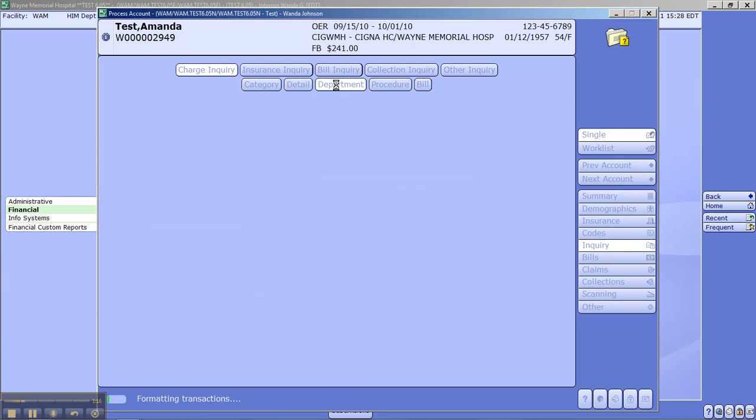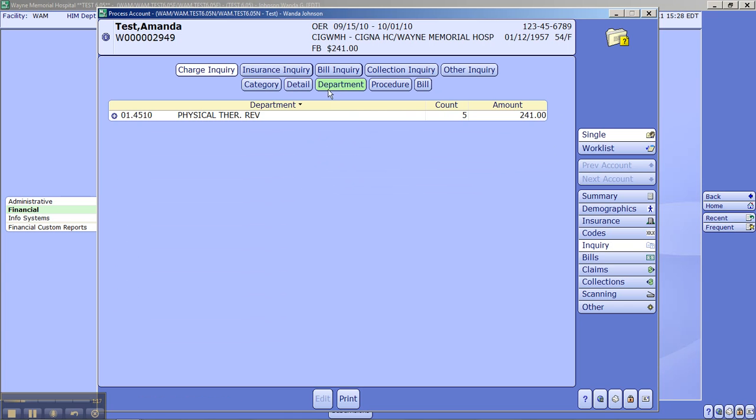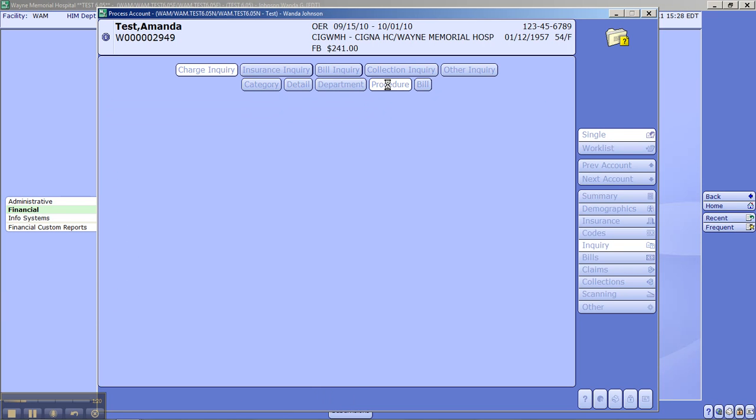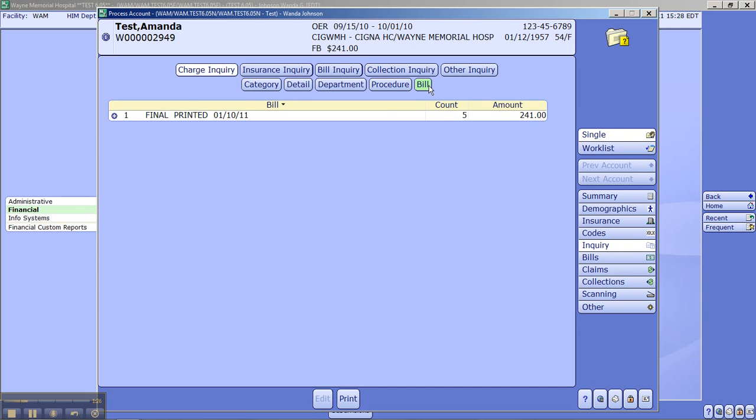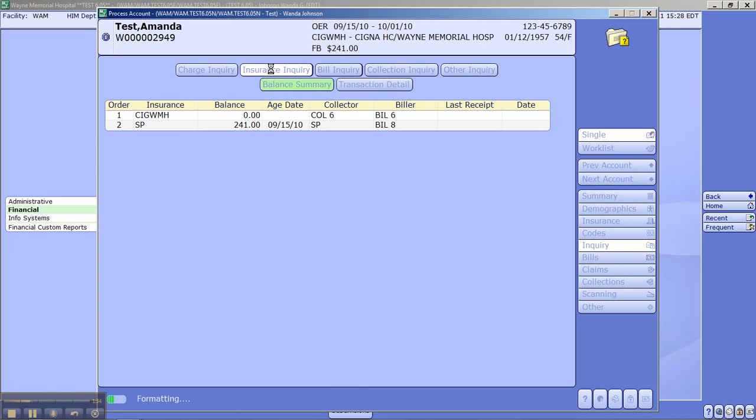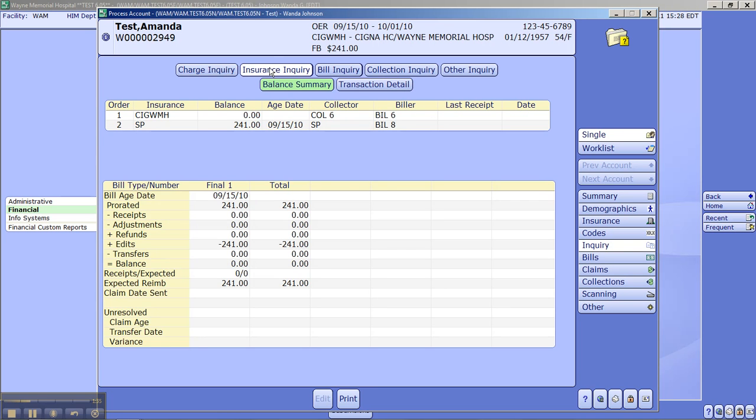So if you look under that description, Department tells you it's physical therapy. Procedure, here's your procedure codes. Bill gives you a final bill. Took place on January the 10th of 2011. We go to the Insurance Inquiry.